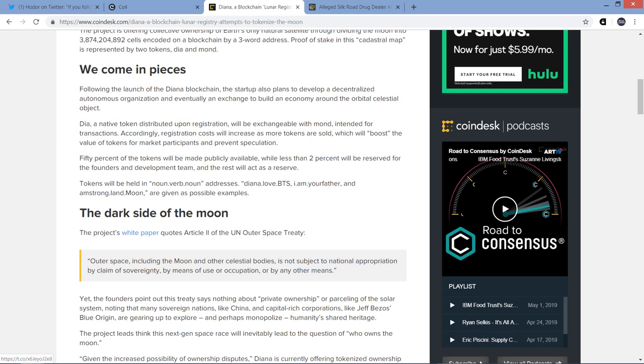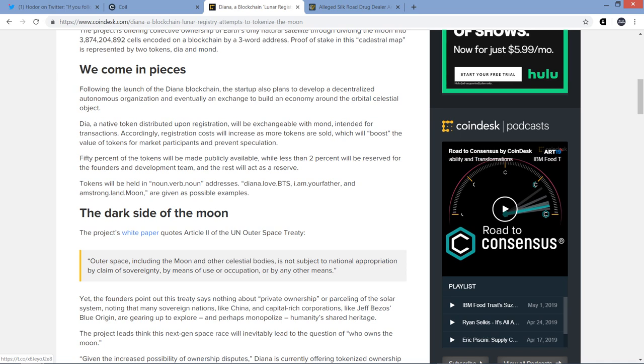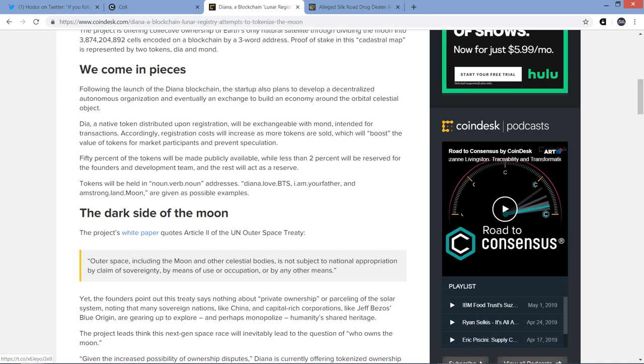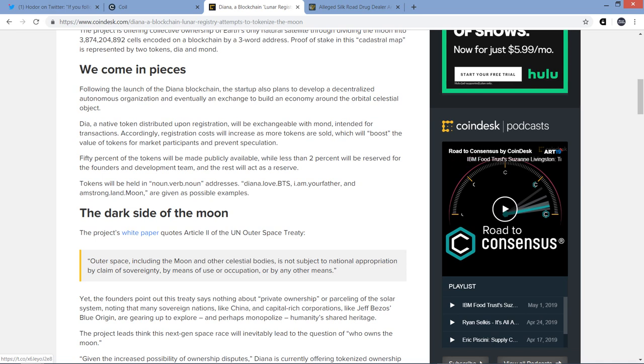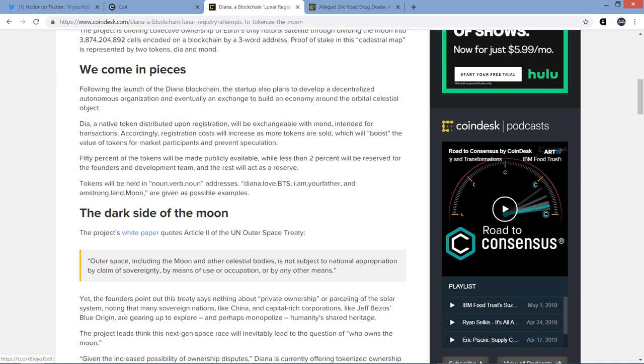And then here's another section titled We Come in Pieces. That's clever too. Following the launch of the Diana blockchain, the startup also plans to develop a decentralized autonomous organization and eventually an exchange to build an economy around the orbital celestial object. DIA, a native token distributed upon registration, will be exchangeable with MOND intended for transactions. Registration costs will increase as more tokens are sold, which will boost the value of tokens for market participants and prevent speculation. 50% of the tokens will be made publicly available, while less than 2% will be reserved for the founders and development team, and the rest will act as a reserve. Tokens will be held in noun.verb.noun addresses, diana.love.bts, i.am.yourfather, and armstrong.land.moon. That's a typo. They must mean Armstrong. Because like I said in a recent video, 0% of articles in the crypto media are proofread.